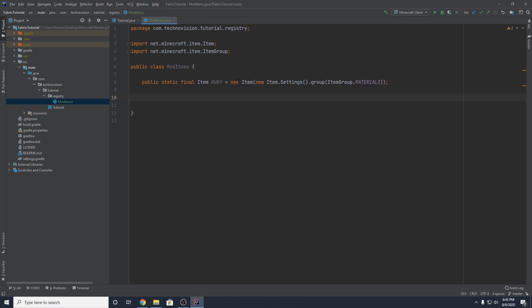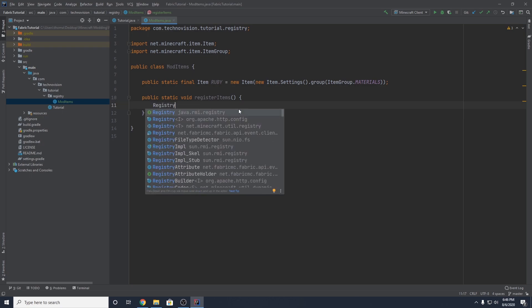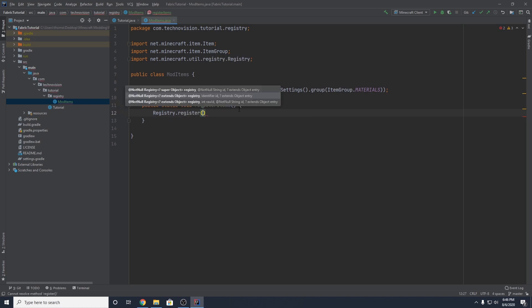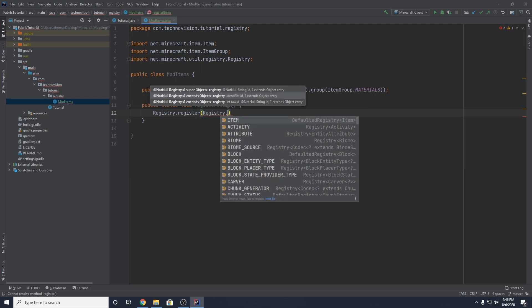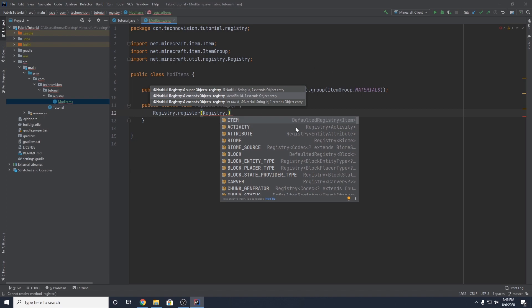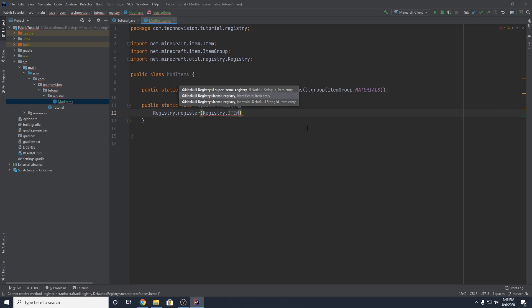To do this, I'm going to make a method. I'm going to do public static void and call this registerItems. This method is just going to register our items. To do that, we want to get the registry and use the static register method. This is going to pass in three things. First, the registry — you want to do Registry dot, and this will determine what type of registry you are adding this item to. In our case, it's an item, so you want to select ITEM, then add a comma.